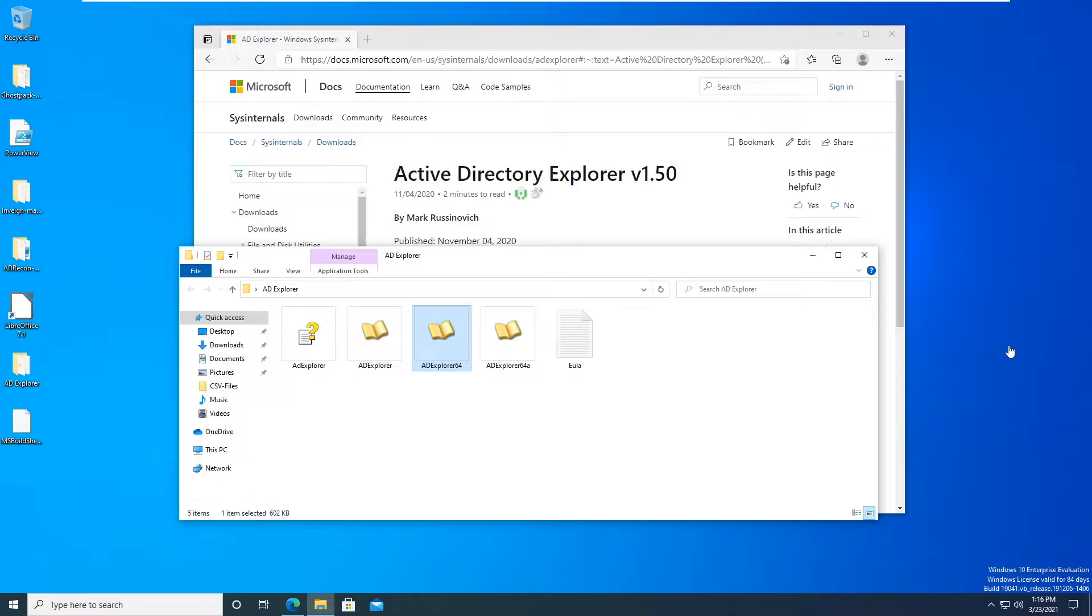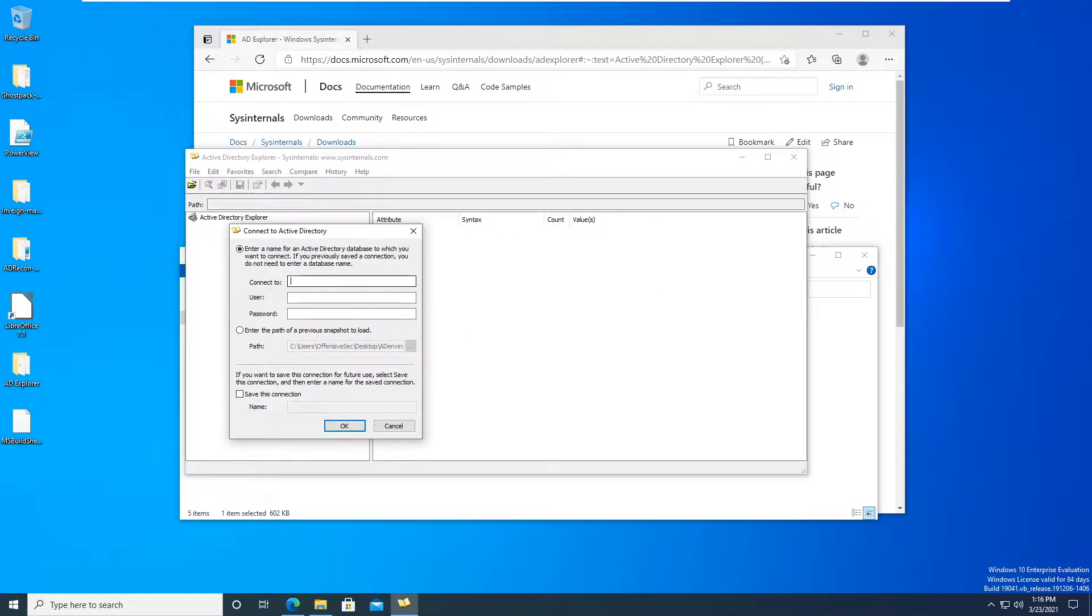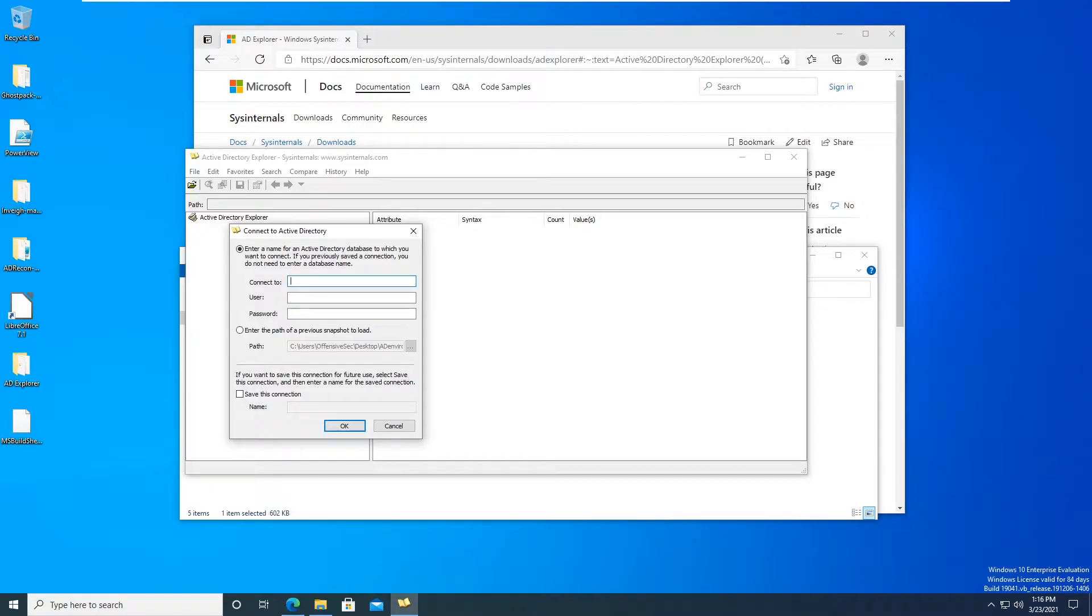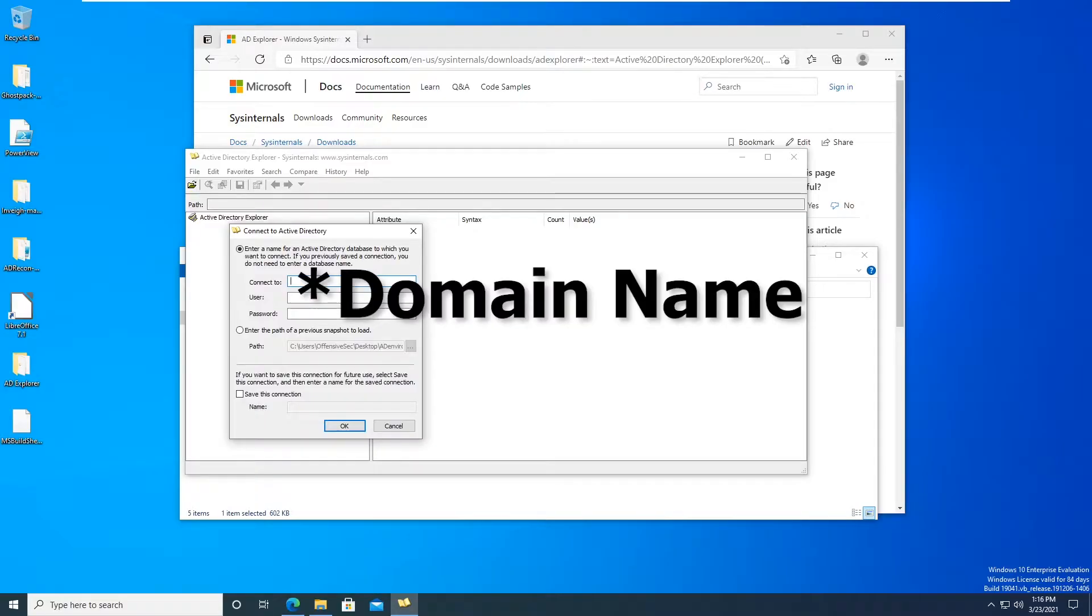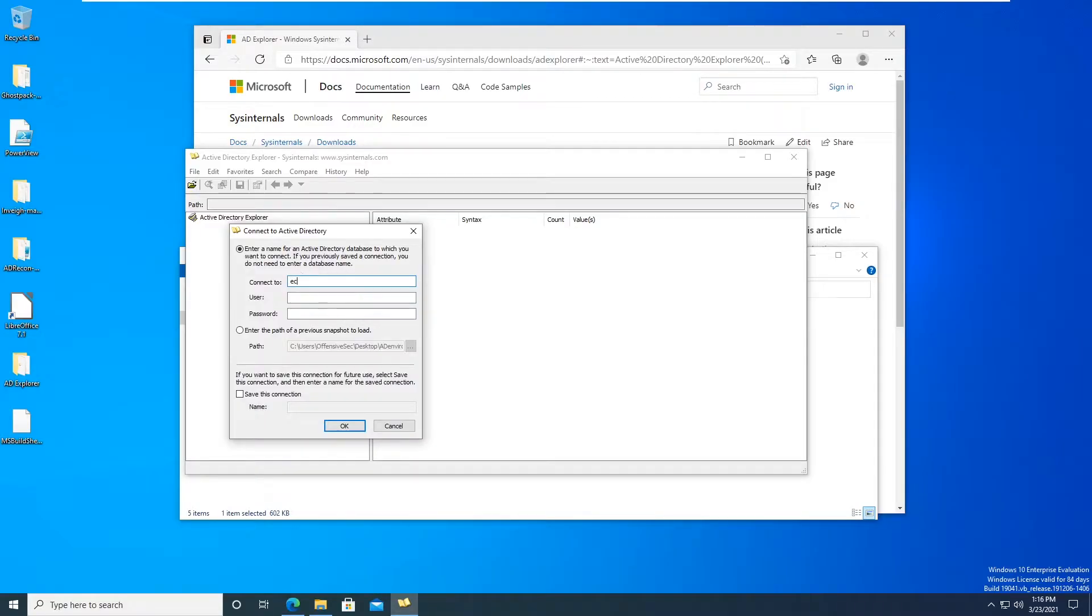After you have it downloaded and everything we just want to open it up and run it. Now here we want to connect to the domain, so either you can put in the IP address of the domain controller or you can put in the DNS name for it. So I have ecorp.local and then I'll use the user twrelic and the password summer 2020.